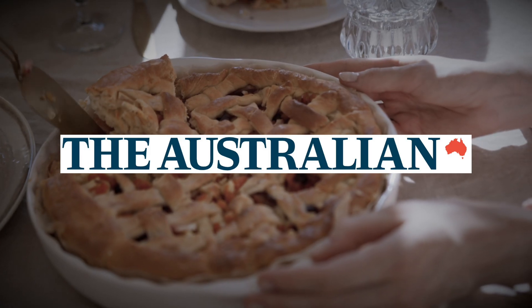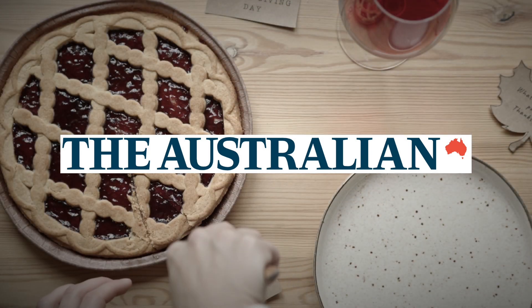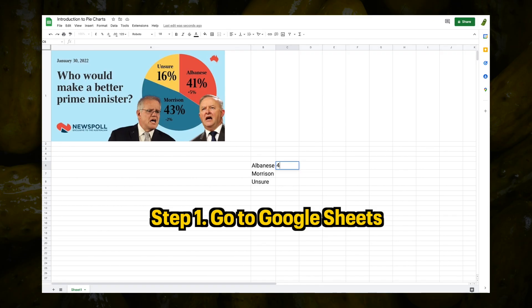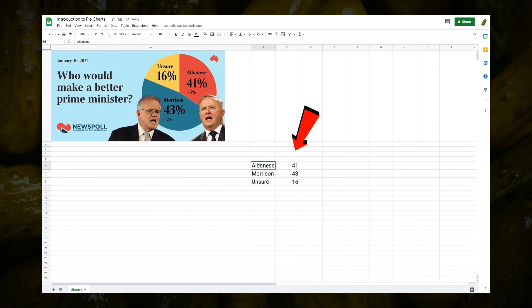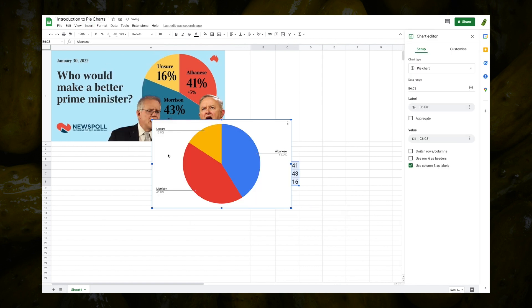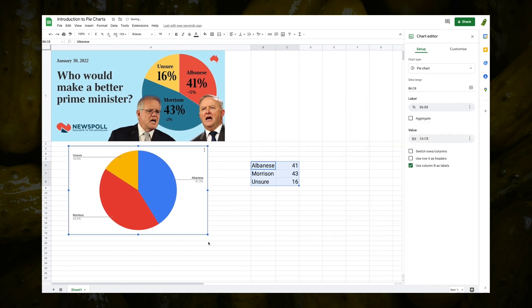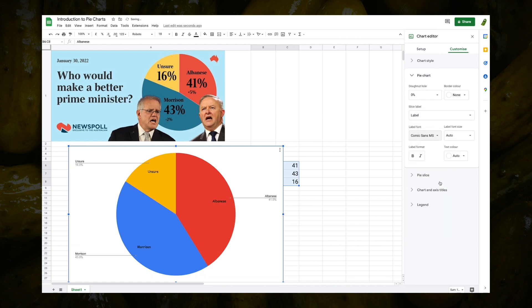For the Australian, here's a quick tutorial on how to pie chart. Step 1: Google Sheets. Step 2: Enter the numbers. Step 3: Insert chart — make that a pie. Step 4: Change colors to taste. You're done.